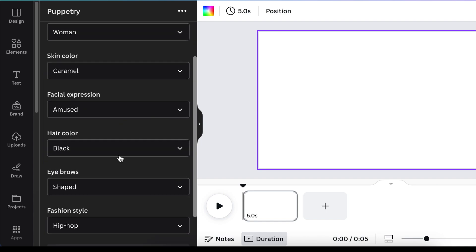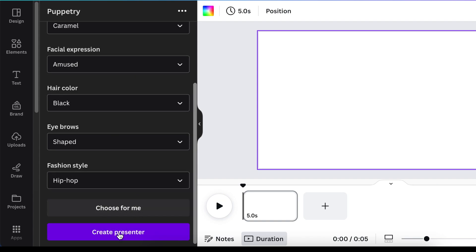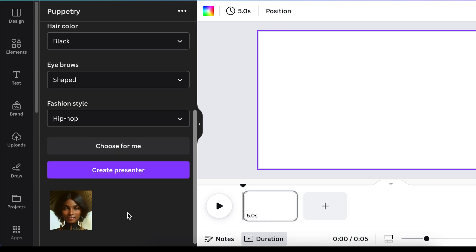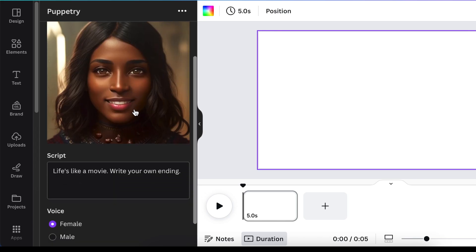Once you've made all your choices, just click 'Create a Presenter.' If you don't want to choose anything, you can ask the app to choose for you. When you scroll down, the presenter is created at the bottom of the page. Once the presenter is created, you go back and select the presenter you'd like to use.